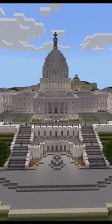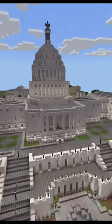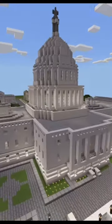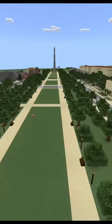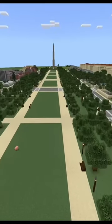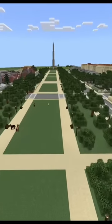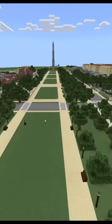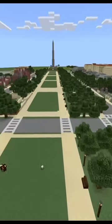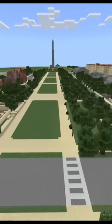This is my Washington DC map. It's built at one-third scale. As we go down the National Mall, you can see all of the Smithsonian buildings and the Washington Monument.